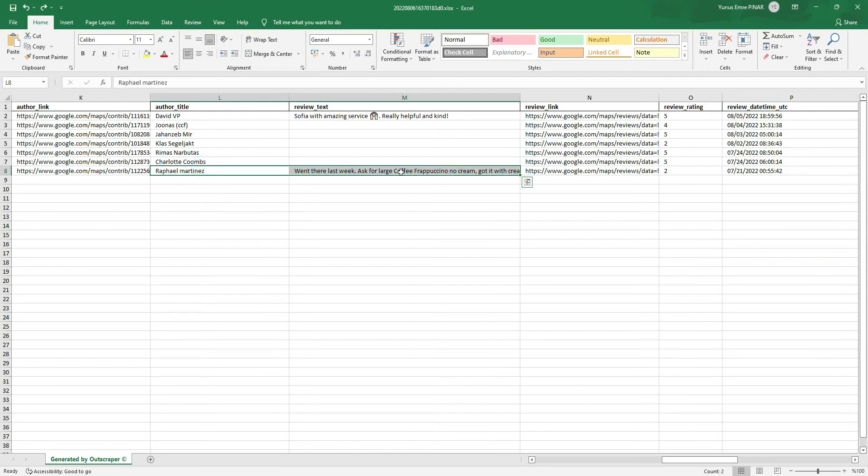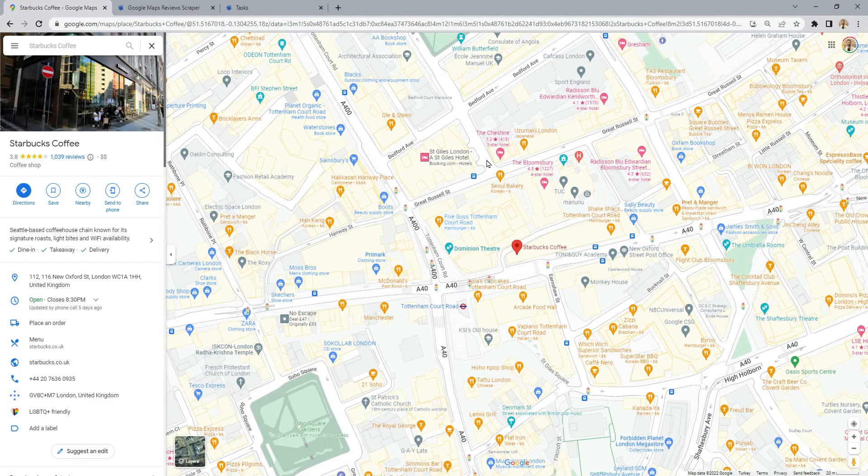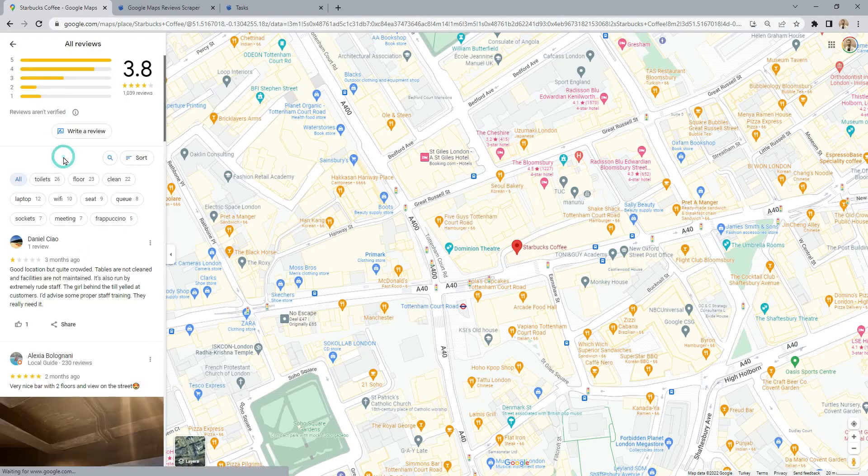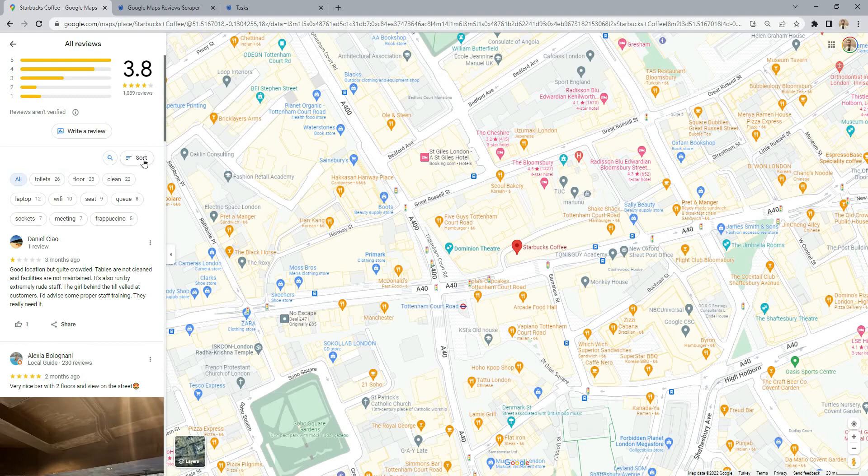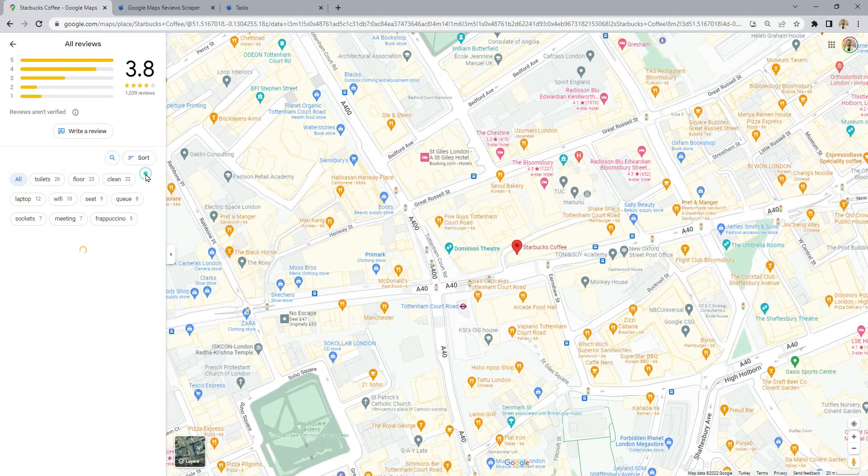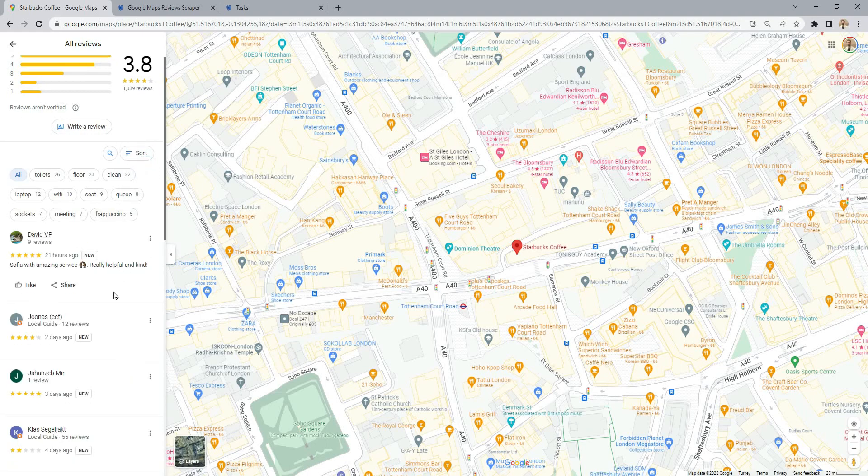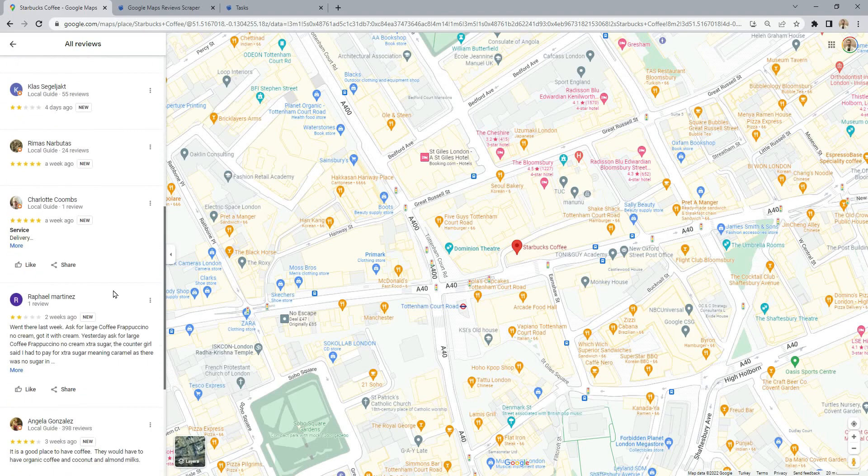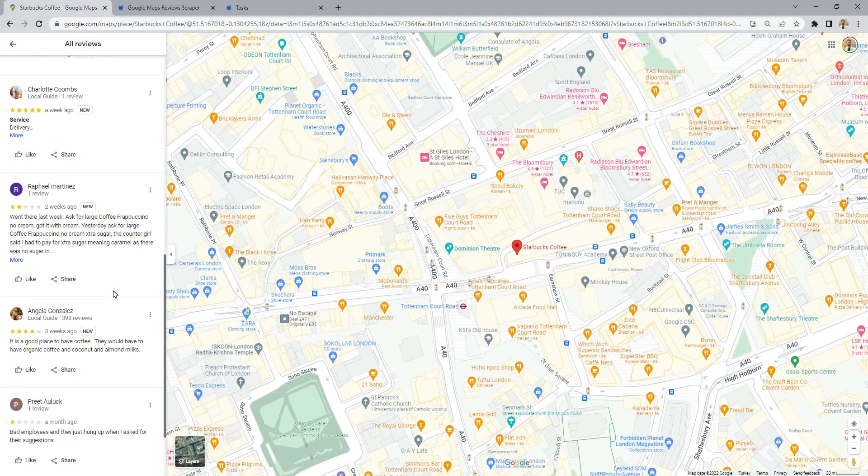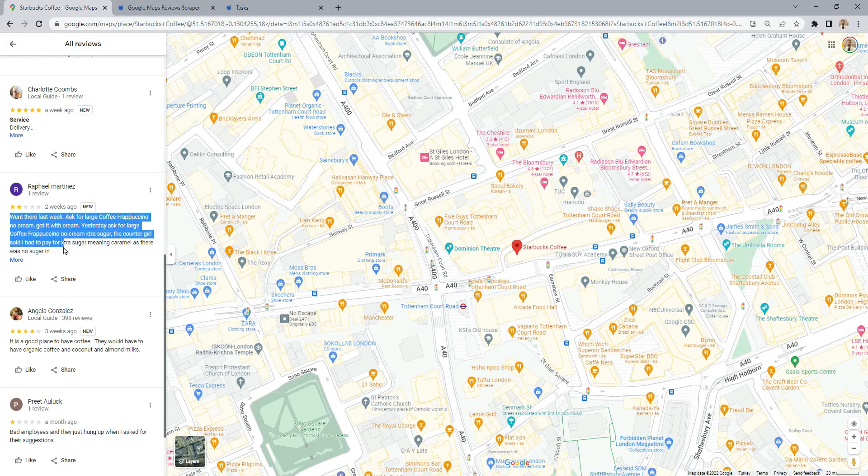The oldest review from two weeks ago is by Rafael Martinez. Let's check it out on Google Maps. Here is the review we are looking for, the oldest review in a two-week period.